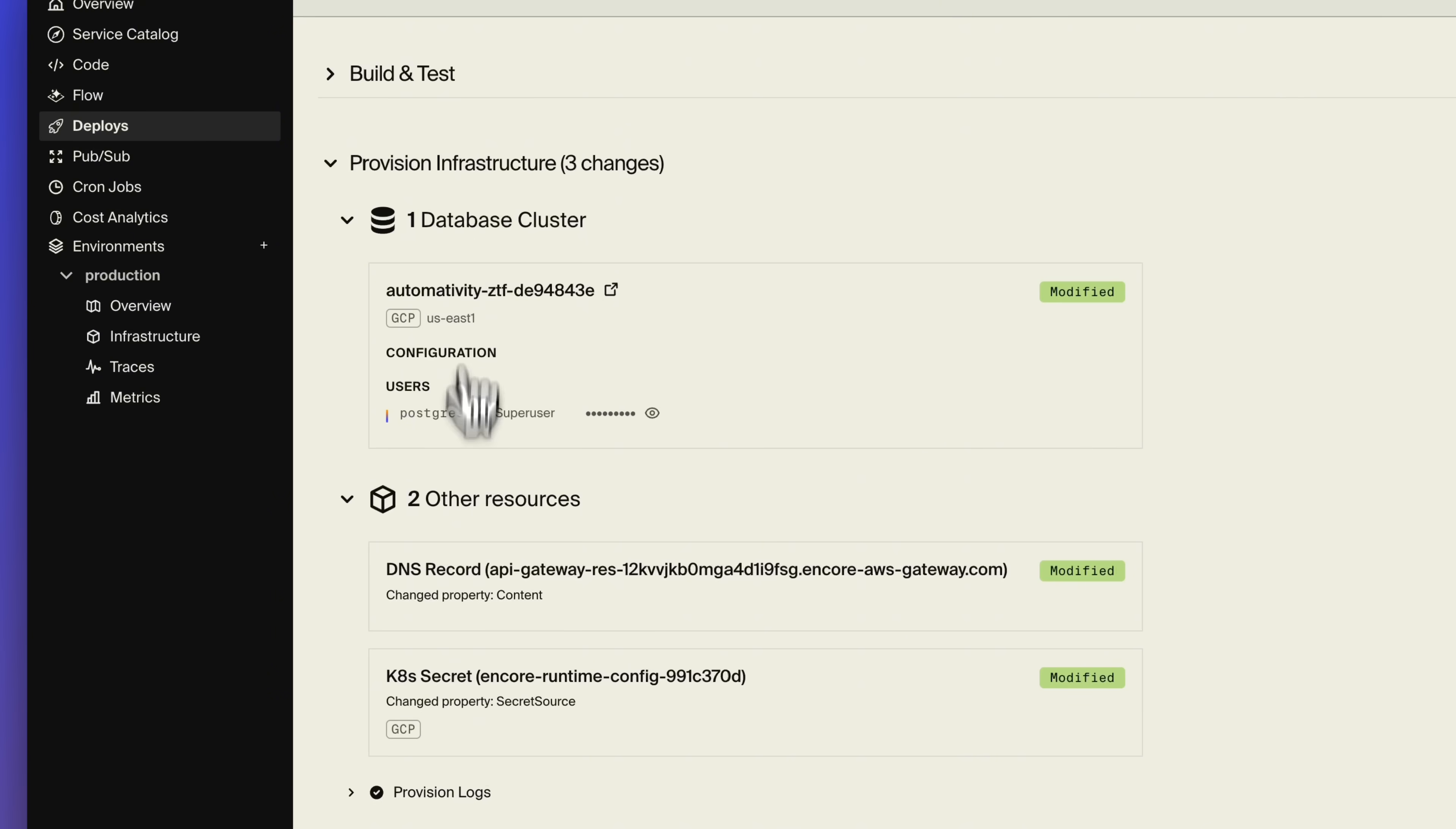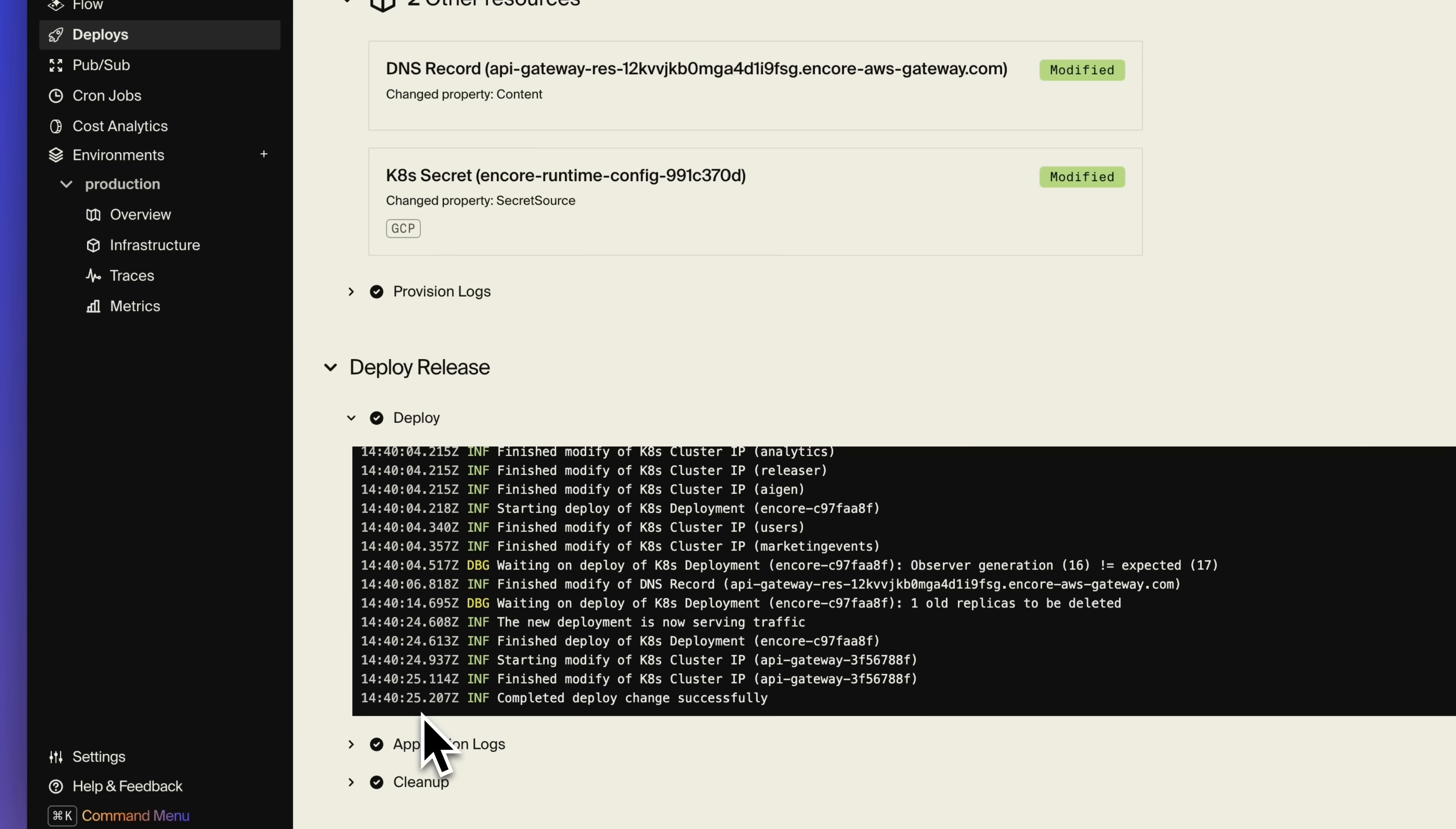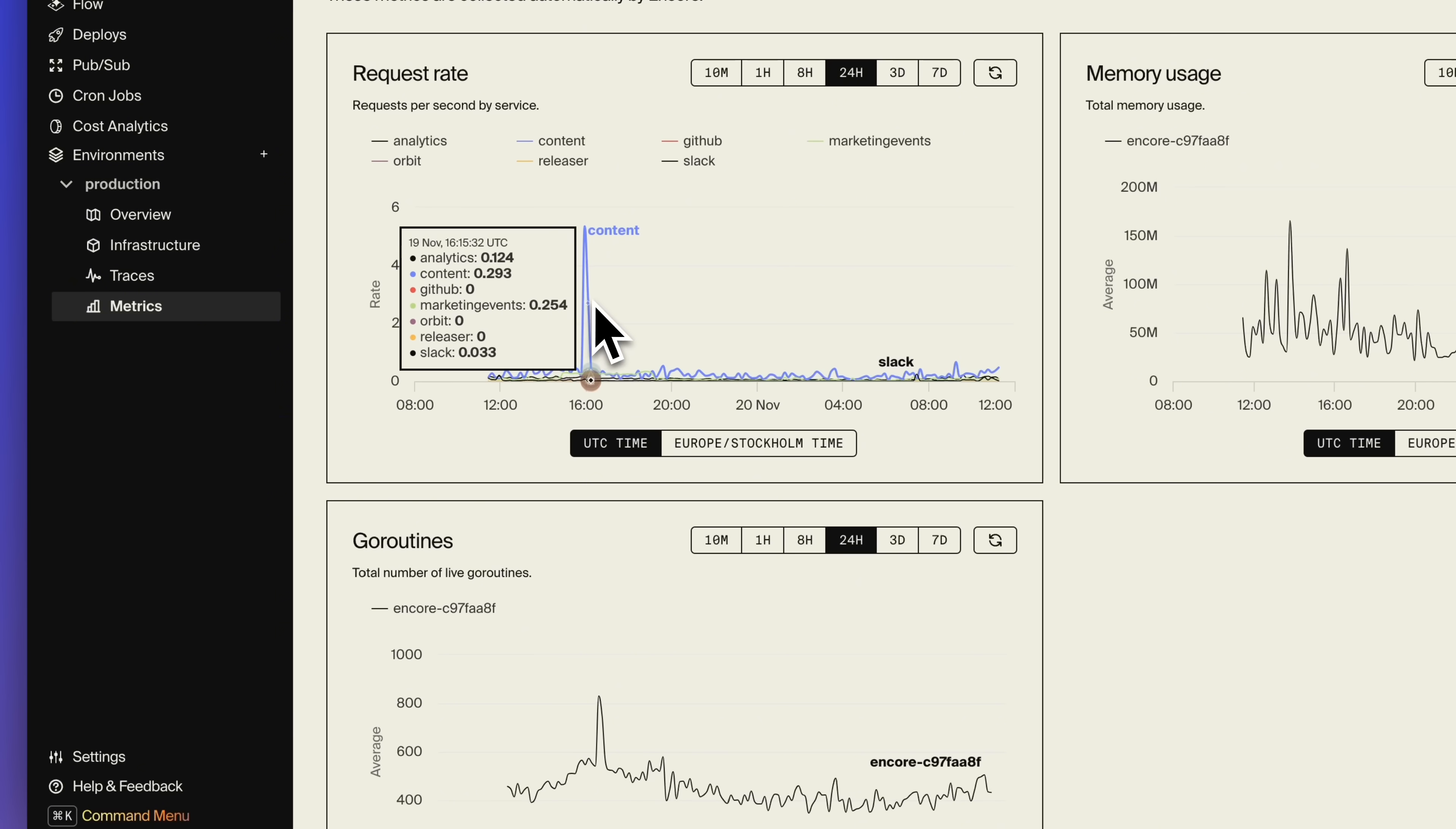In cloud environments, Encore automatically injects the appropriate configuration to authenticate and connect to the database. So once the application starts up, the database is ready to be used.